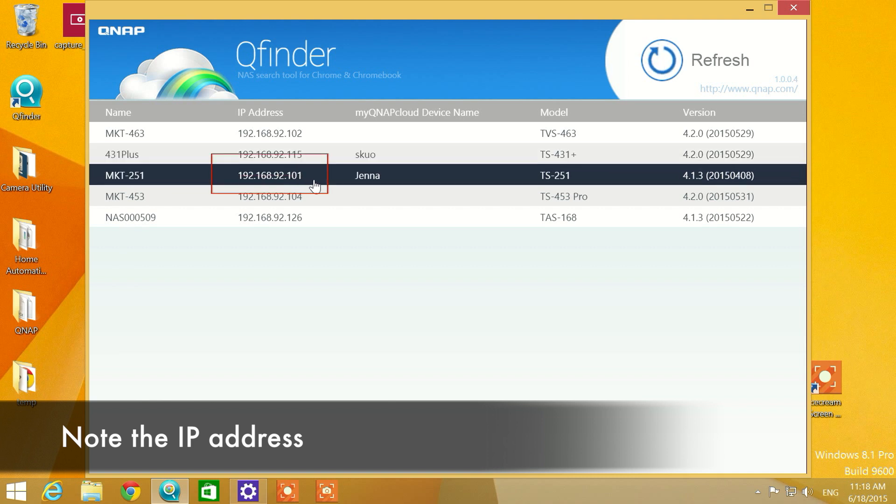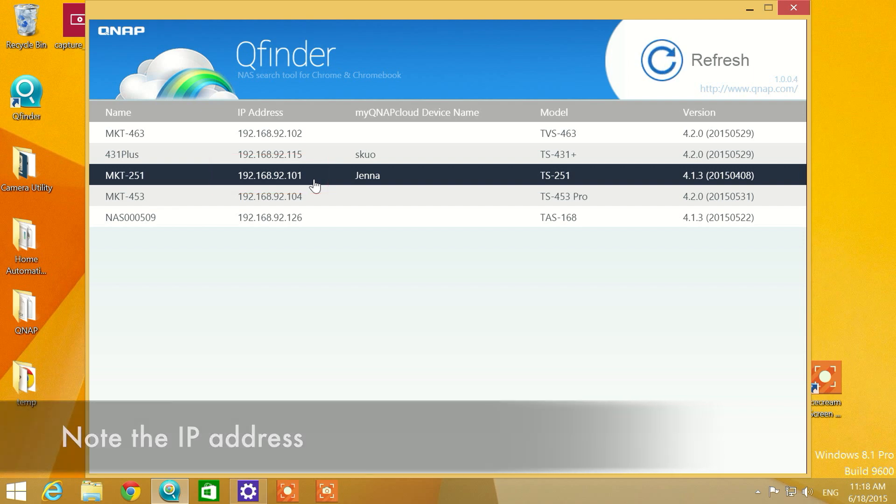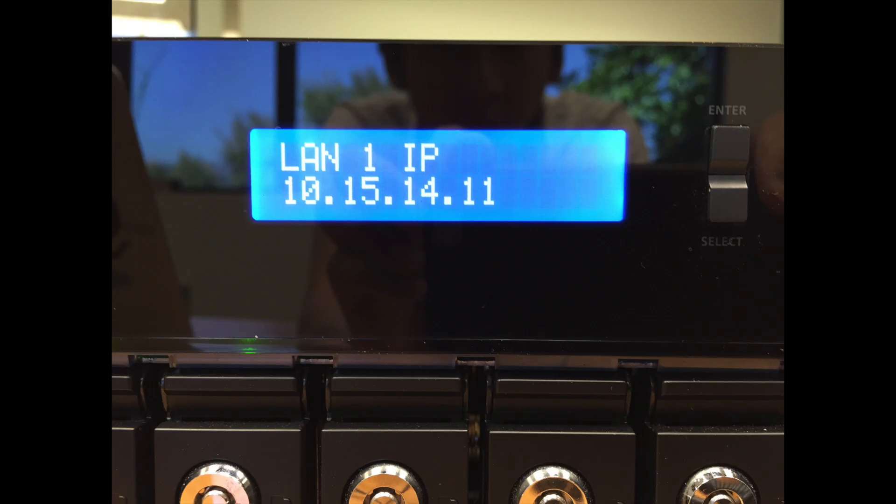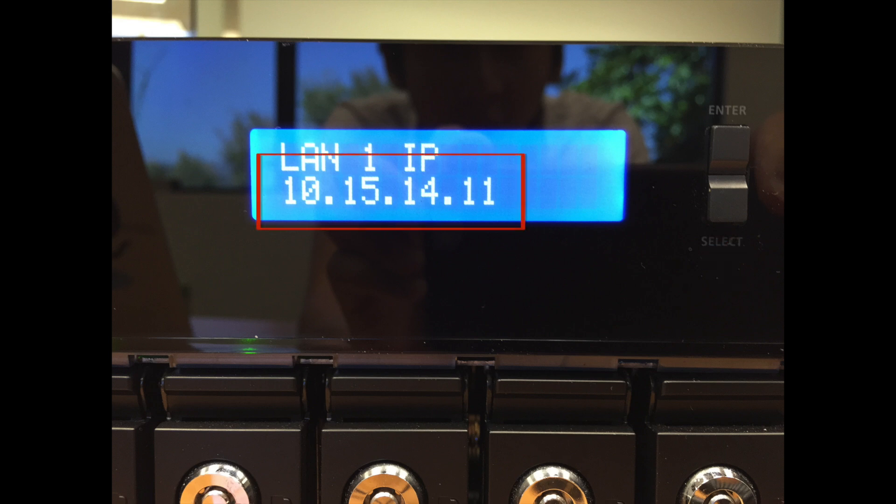You can also find the IP address on the front panel of the QNAP NAS. This is found in some of our QNAP systems. You can use the toggle button to find this IP address.